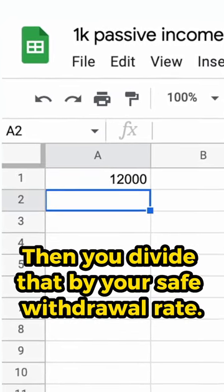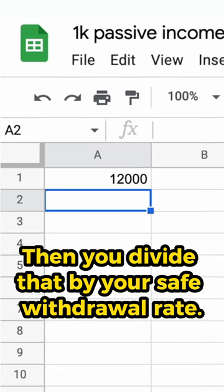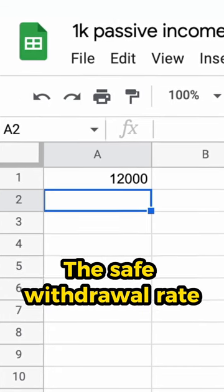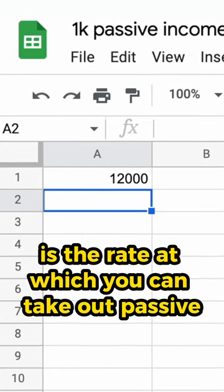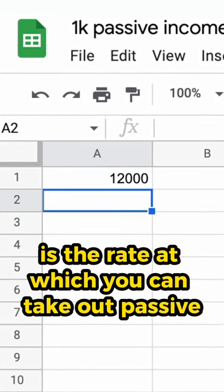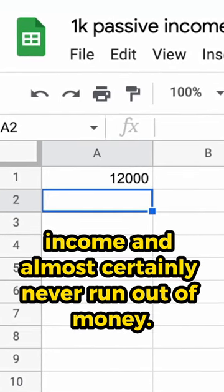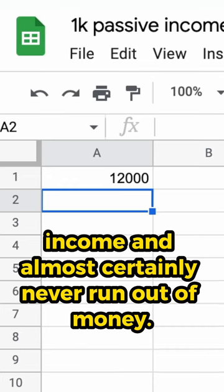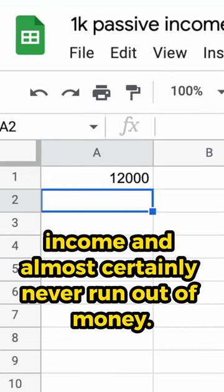Then you divide that by your safe withdrawal rate. The safe withdrawal rate is the rate at which you can take out passive income and almost certainly never run out of money.